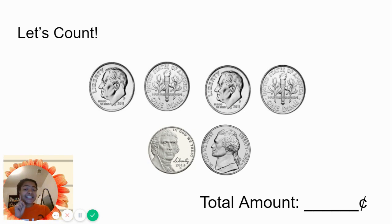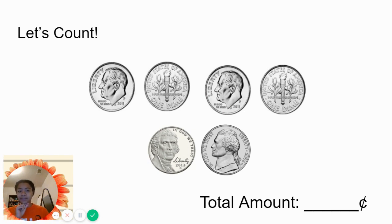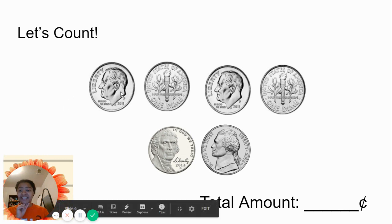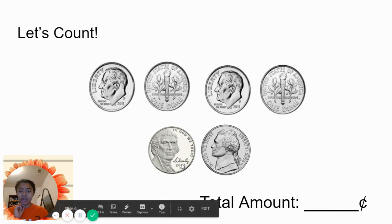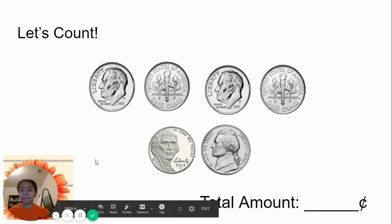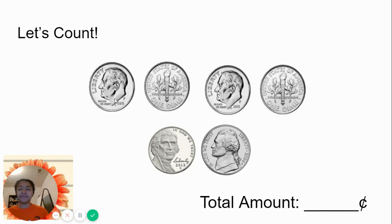Which one is the largest value? We have a dime and we have a nickel. Good. Which one is the largest value? The dime. Let's start here.